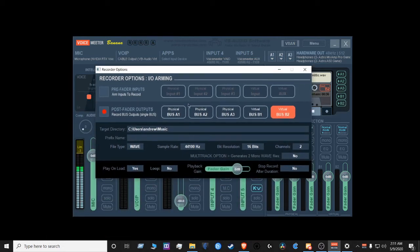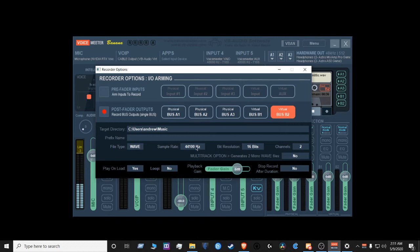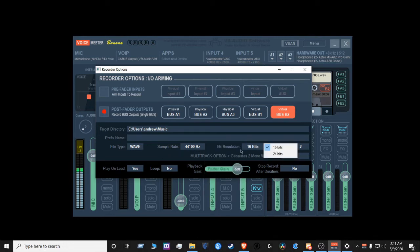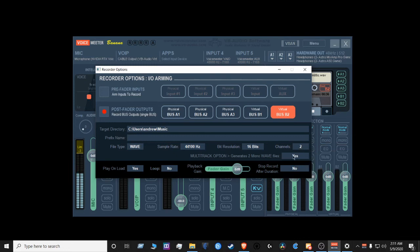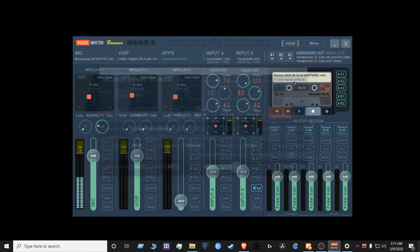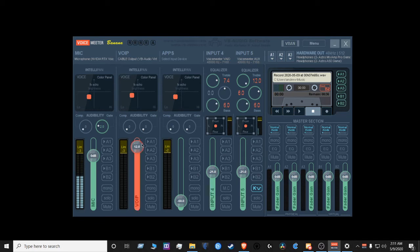You can also record with Voicemeeter Banana. Set your directory, set your file type, set your sample rate, set your resolution, channels, multitrack or no multitrack, stop record after duration, fader gain, loops, pay on load. You can adjust your setting here. Red is too high. It shouldn't be in a red.